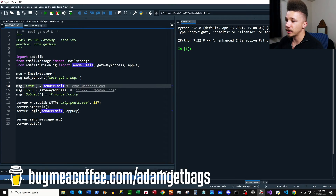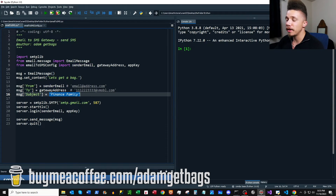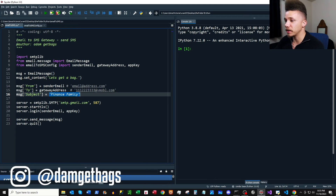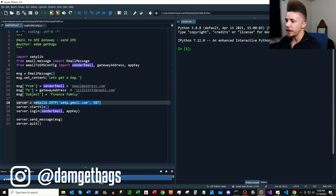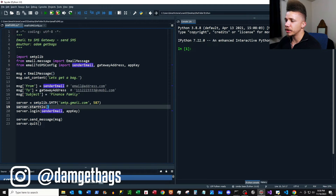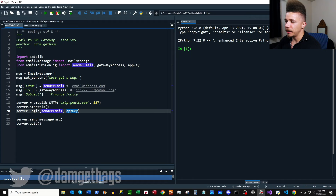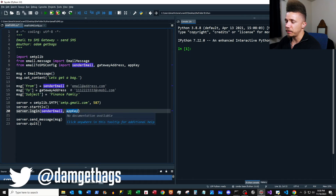Then we have our subject line for the email, but we're sending this as an SMS message. Here we're creating our SMTP server, starting the TLS encryption, and then we have our sender email and our app key. We need to figure out how to get that app key.